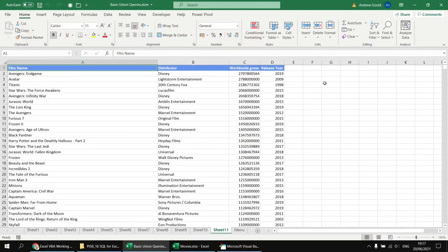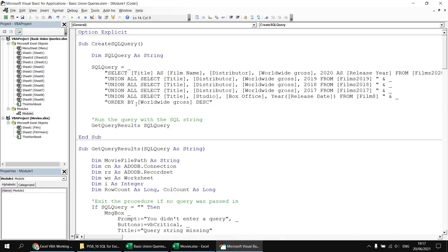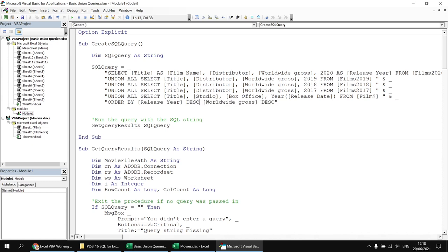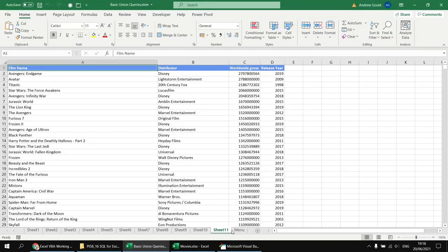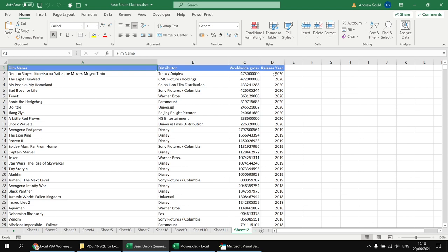One interesting capability in a union query is that you can use a column alias in the ORDER BY clause — something you can't do in a normal select statement. For example, to sort by descending release year and then by descending worldwide gross, we add 'release year DESC, worldwide gross DESC' to the ORDER BY clause. Running the query shows results clearly sorted first by year descending, then by worldwide gross.